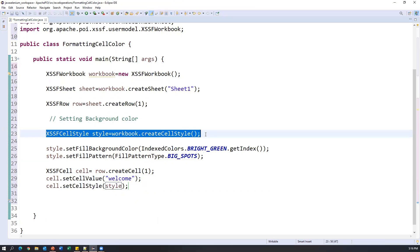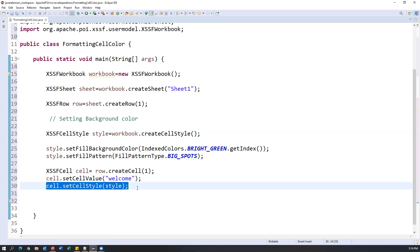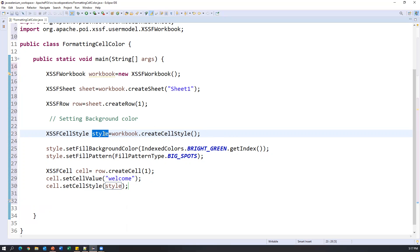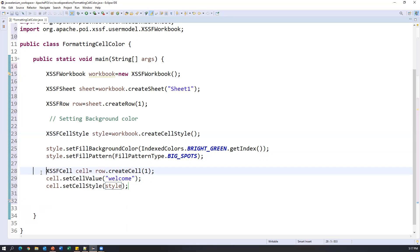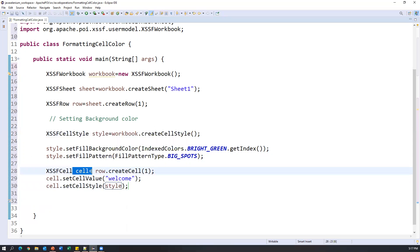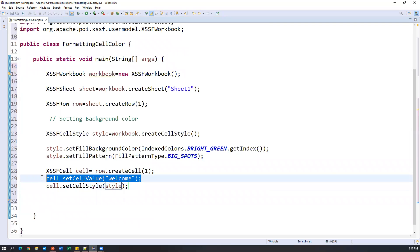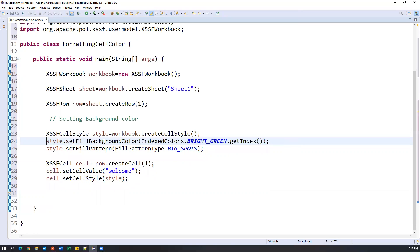The sequence of steps is: first, create a style variable using workbook.createCellStyle(); second, set background or foreground color on that style object; third, set the fill pattern; fourth, create the cell and write a value into it; and finally, apply the style to the cell using cell.setCellStyle(style). This creates a new cell that writes data and has the style applied. That's the first cell with background color done.